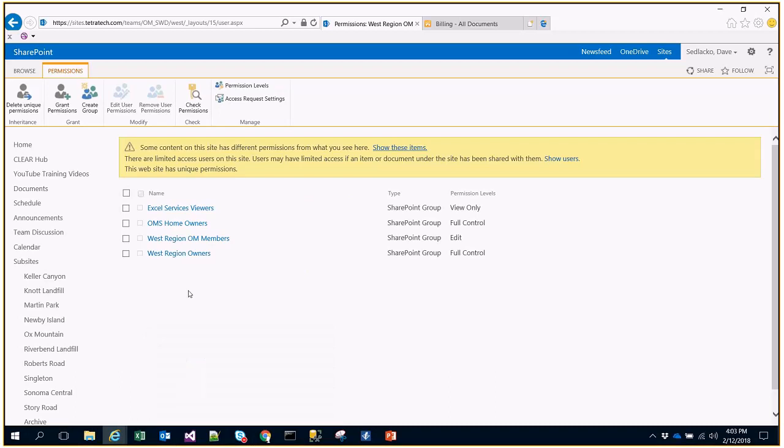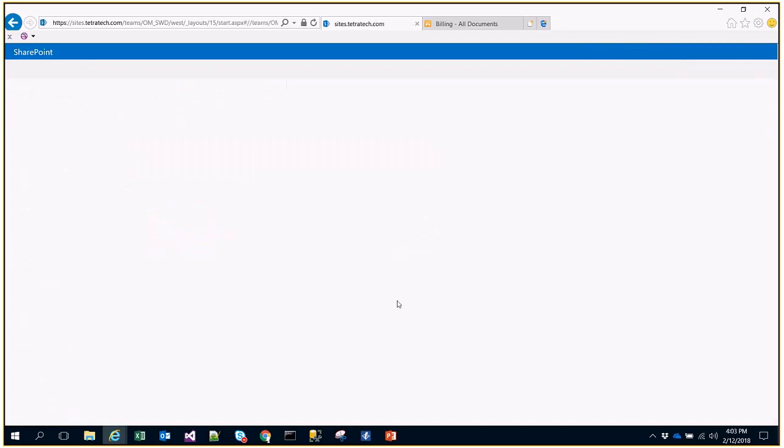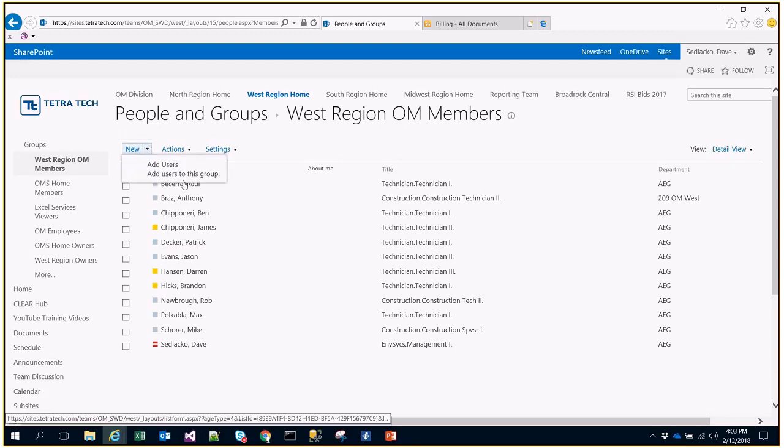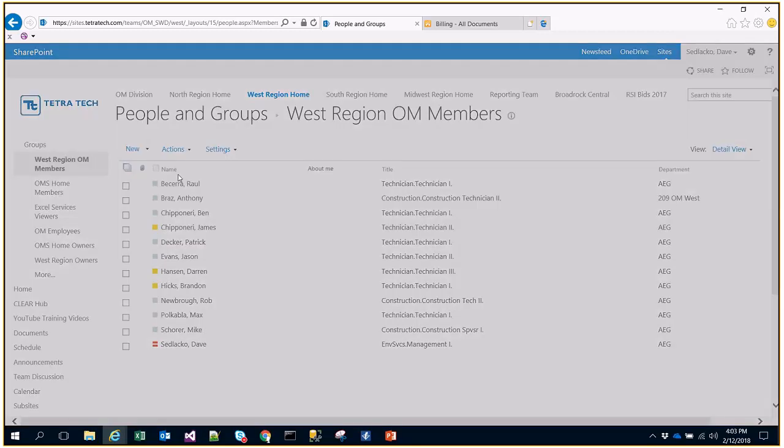Now that I've selected Site Permissions, I can choose the group that I want to add my user to. In this case, I'm going to choose the West Region Members group. I'm going to select New, Add New User.